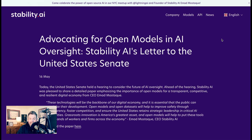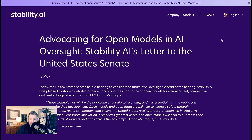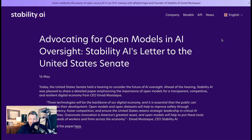This was all the more interesting in light of the Senate hearing on AI earlier this week. Leading into that, Stability AI had written a letter to senators advocating something similar. Stability CEO Imad writes: 'These technologies will be the backbone of our digital economy, and it is essential that the public can scrutinize their development. Open models and open data sets will help improve safety through transparency, foster competition, and ensure the United States retains strategic leadership in critical AI capabilities. Grassroots innovation is America's greatest asset.'